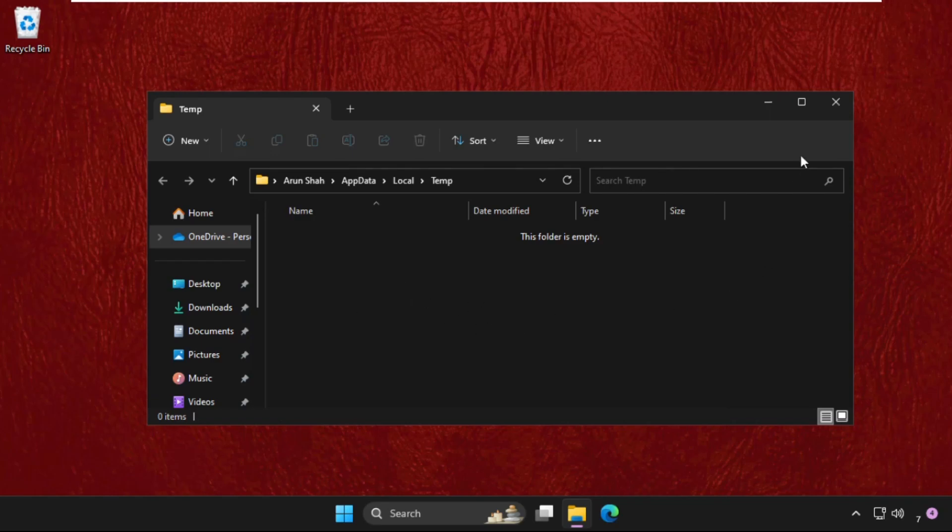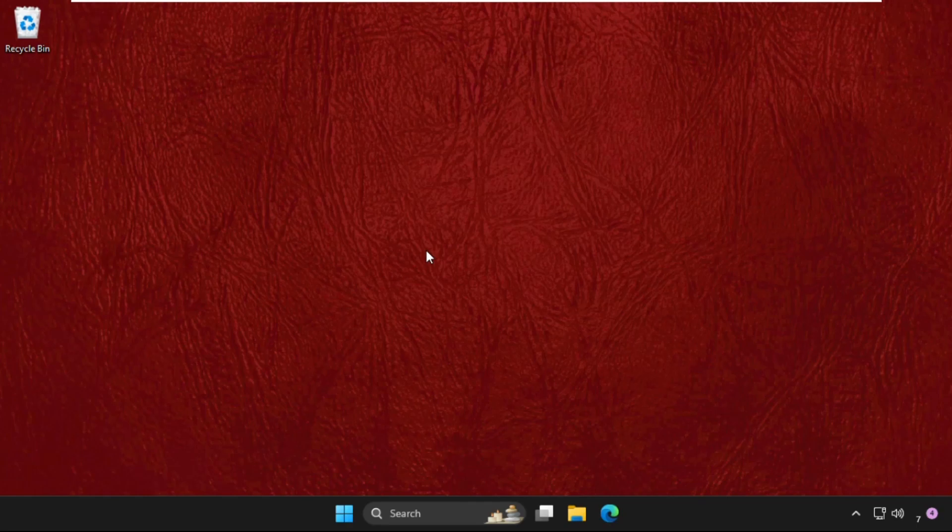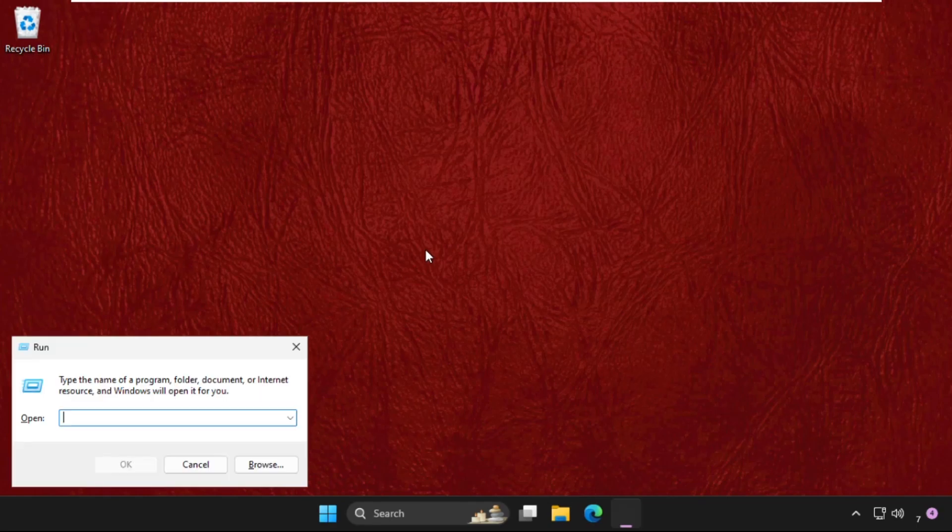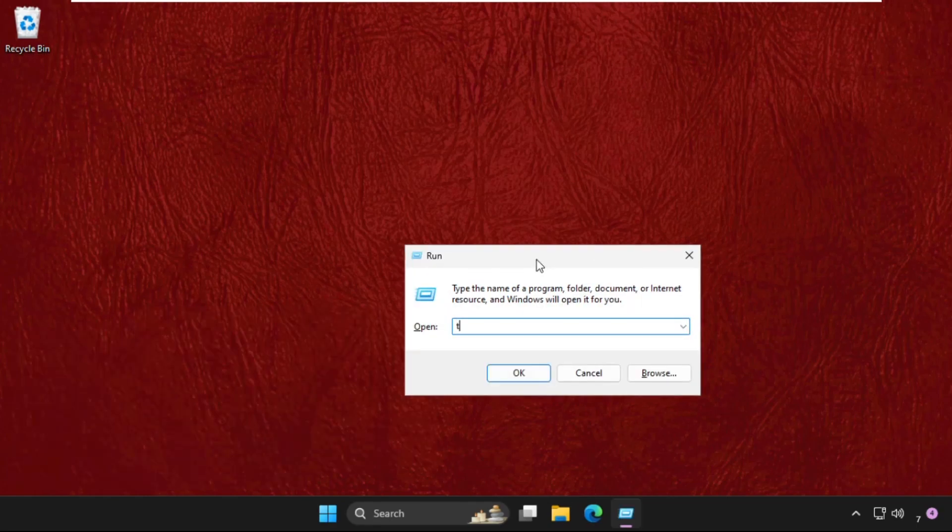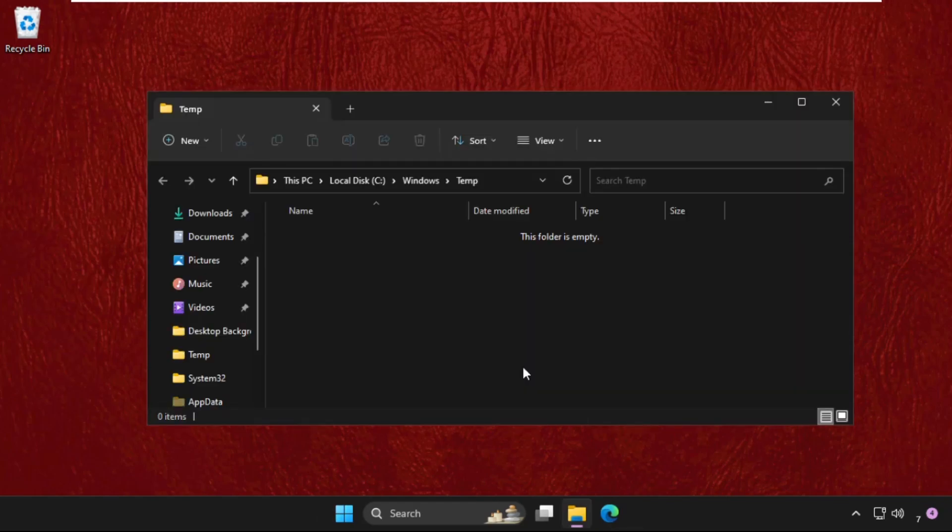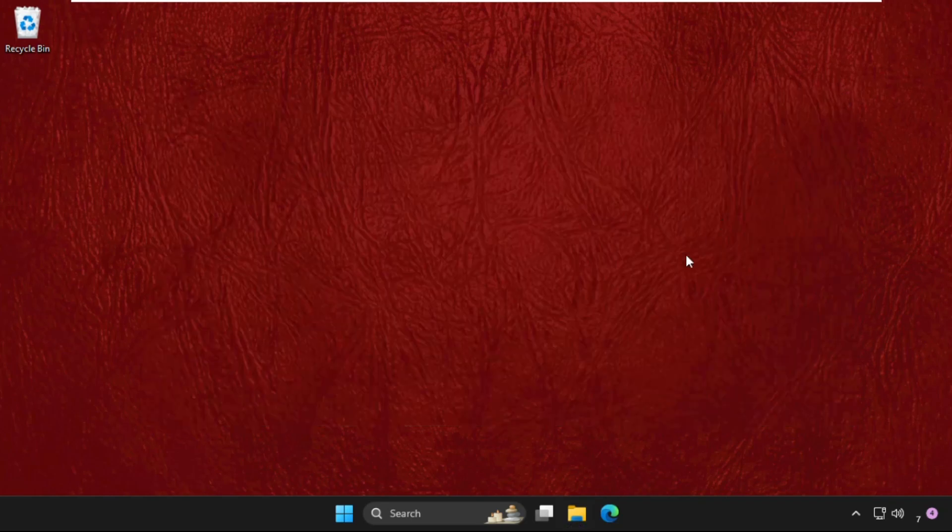Close this window. Again open Run, type 'temp' and click OK. Again here you will get multiple files and folders, so delete them all. Once done, close this and restart the system.